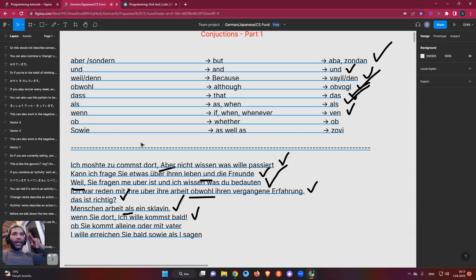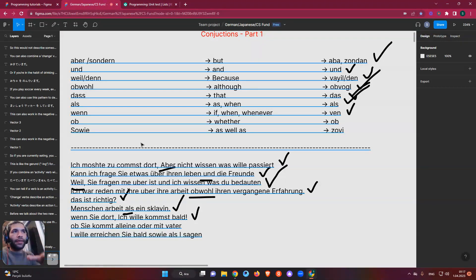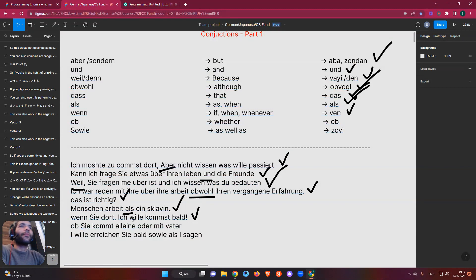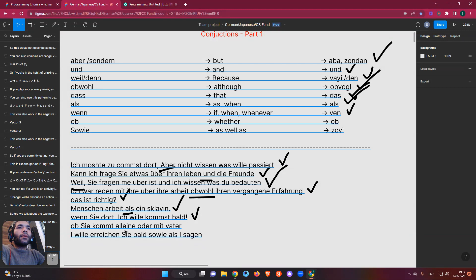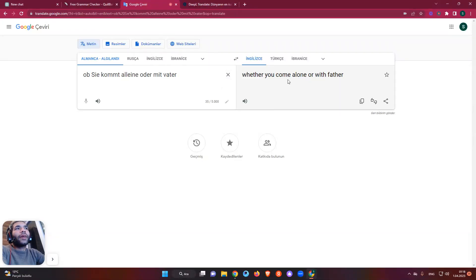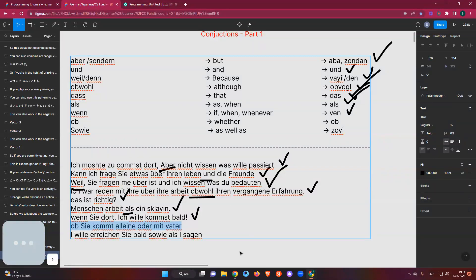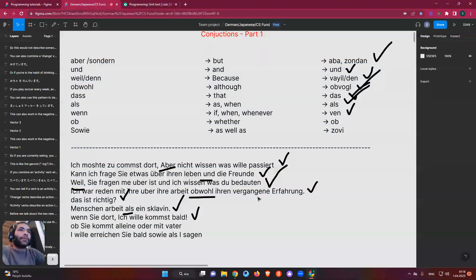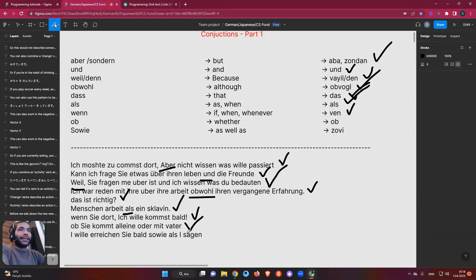'Ob' means 'whether' in English. It's used to present two conditions — like 'whether you do it or not', or 'if-else'. For example: 'Ob sie kommt allein oder mit ihrem Vater' — whether you come alone or with your father. So 'ob' checks two conditions. You can also think of it like 'either/or' — and for the negative, 'neither'. It presents two possibilities.